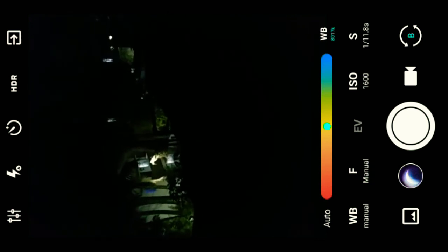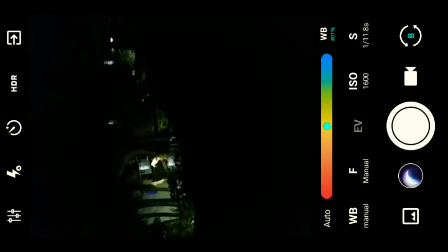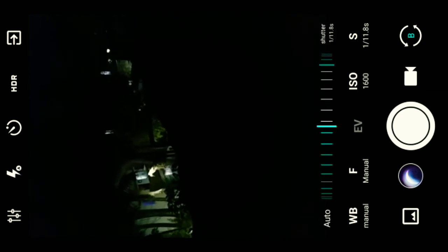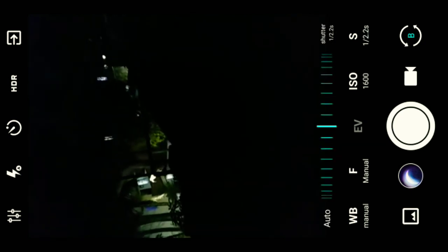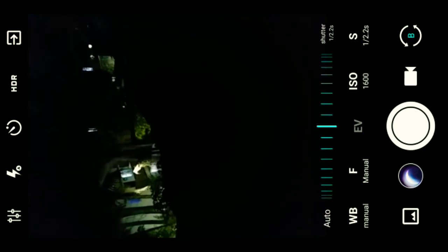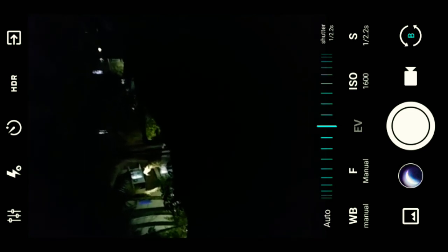I've opened the camera application. That's the manual mode here. There is ISO and that's the shutter speed. Set your shutter speed to half a second exposure, that is 1 by 2. Keep your ISO at 3200 and keep the flash off.